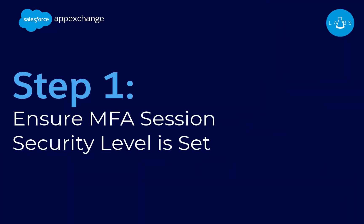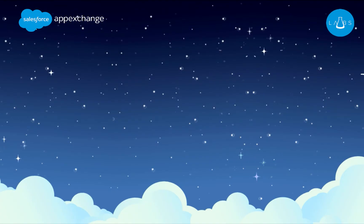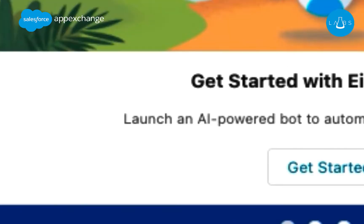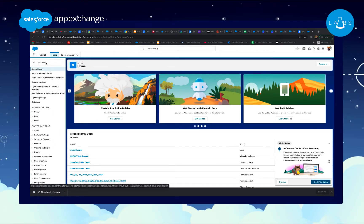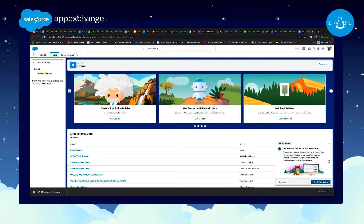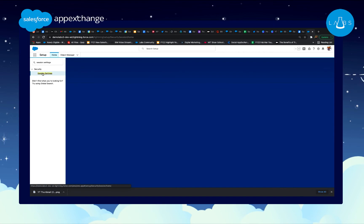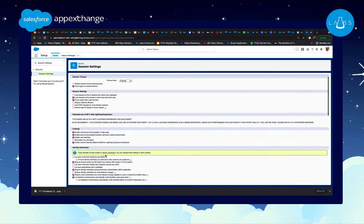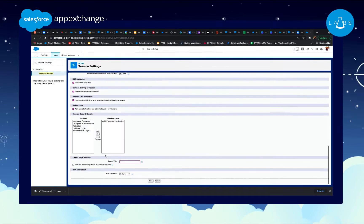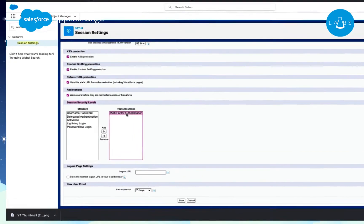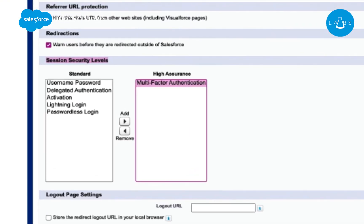Step 1. Ensure MFA session security level is set. First things first, we need to make sure that our session security level is set for MFA. Log in to your Salesforce environment, navigate to Setup, and type in Session Settings in the search bar. Under the section labeled Session Security Levels, you'll check to make sure that multi-factor authentication is placed in the high assurance list.